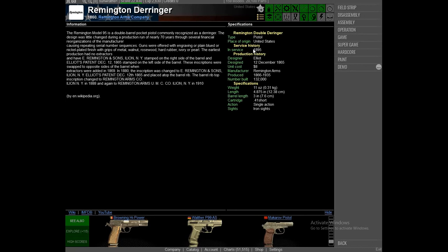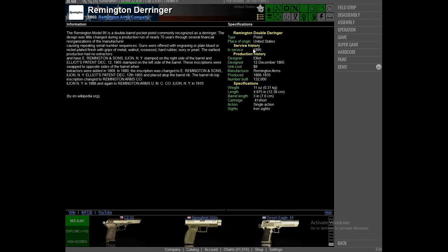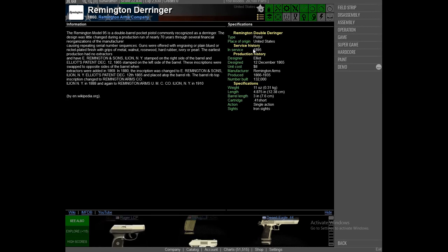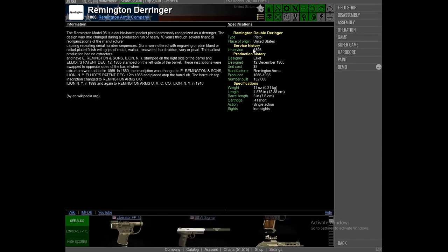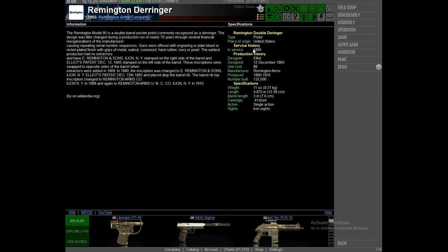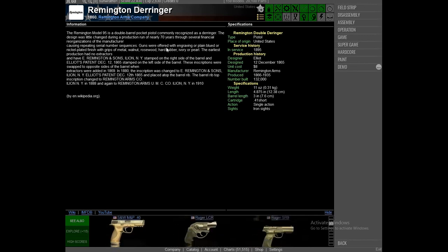Specifications: weight 11 ounces, 0.31 kilograms I think. Length 4.875 inches, 12.38 centimeters. Barrel length 3 inch, 7.6 centimeters. Cartridge 0.41 short. Action: single action. Sights: iron sights. So that's the Remington Derringer.